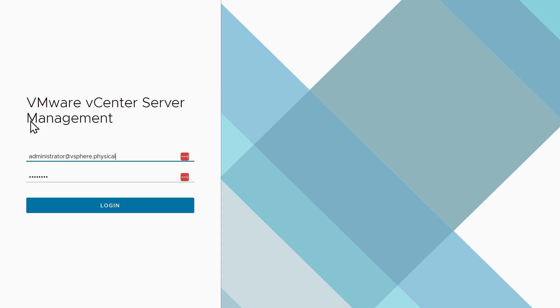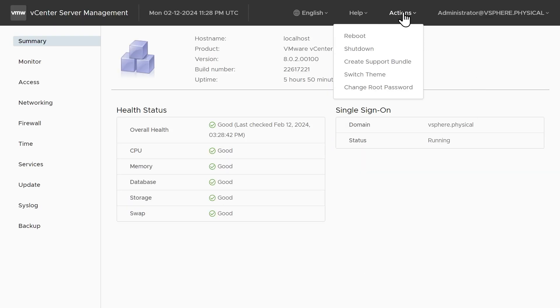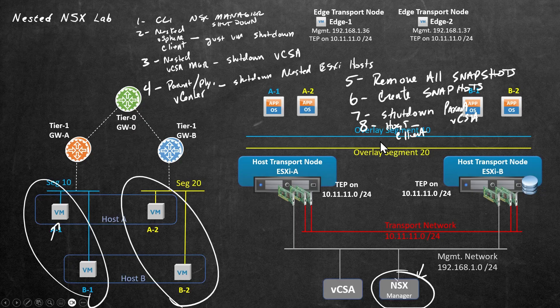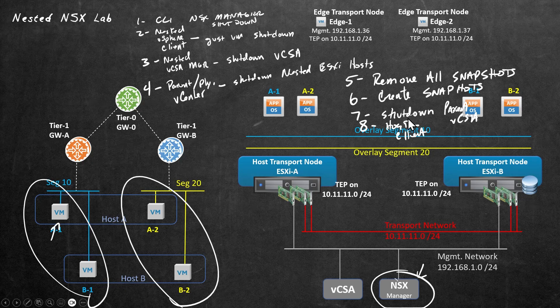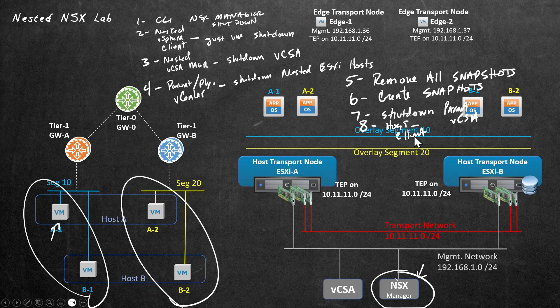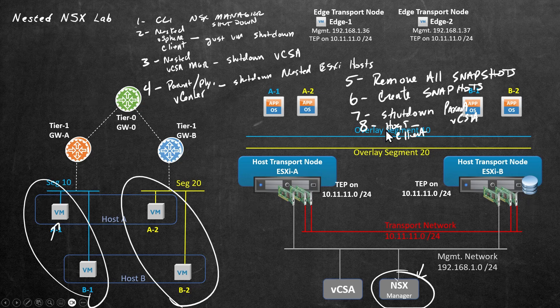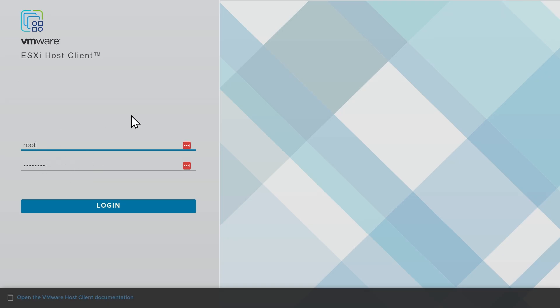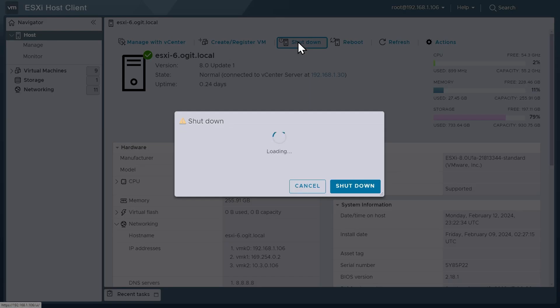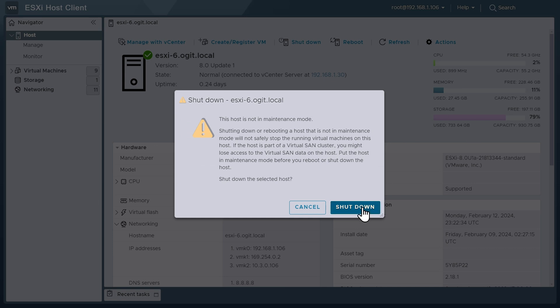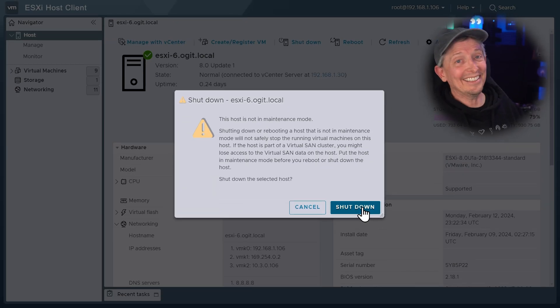At which point it would ask us to confirm that action, and then proceed to gracefully bring down vCenter in the parent slash physical environment. And then the very last step to go ahead and power off the host itself, we go to the host client. And from the host client for ESXi6 on our physical server, we simply go ahead and tell it to shut down the physical server. So here is the host client for ESXi6, we'll click log in. And from here, we simply click on shutdown. And because we've already shut down all the VMs that are running, including a graceful shutdown of the vCenter, we can simply click on shutdown here, and that will power off our physical host. And that's it.